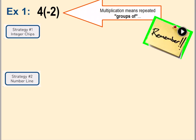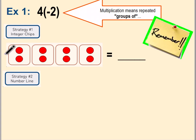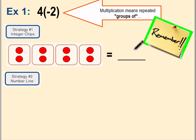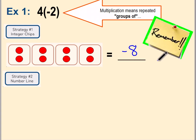Going back to our integer chips — the negatives were red — so we want four groups, and in each group we want two negative integer chips, two red chips. It would look like this: you'll see that there are four groups and inside each group you have two negative chips. To get your answer, you just count them up: two, four, six — there are eight chips and they're all negative, so four times negative two equals negative eight.